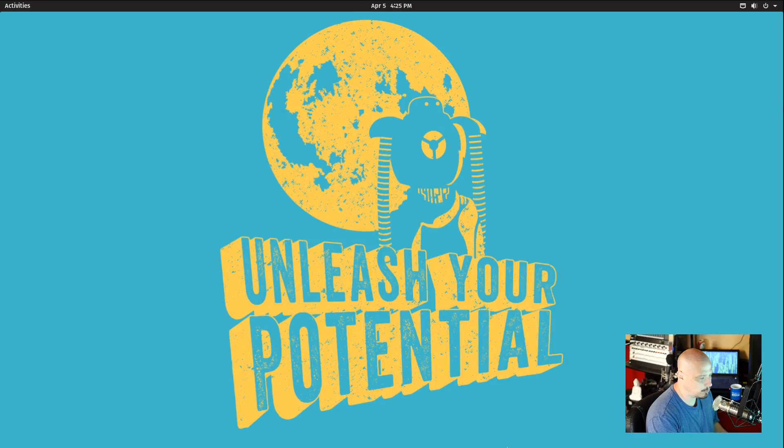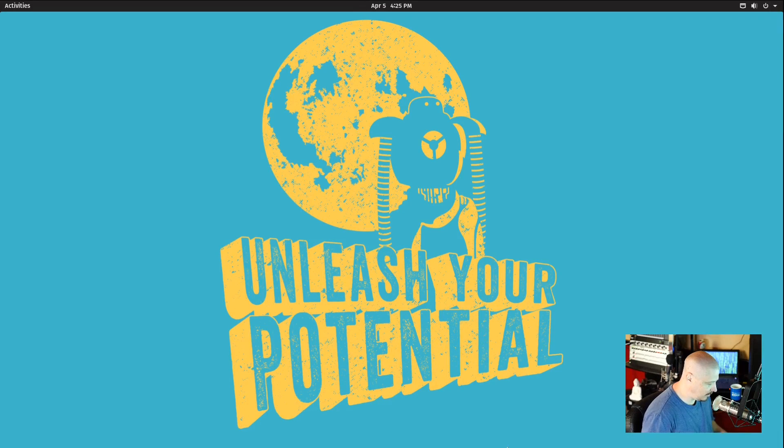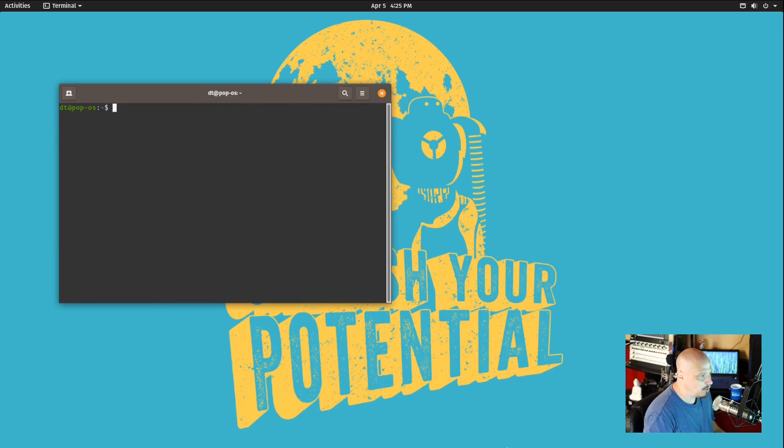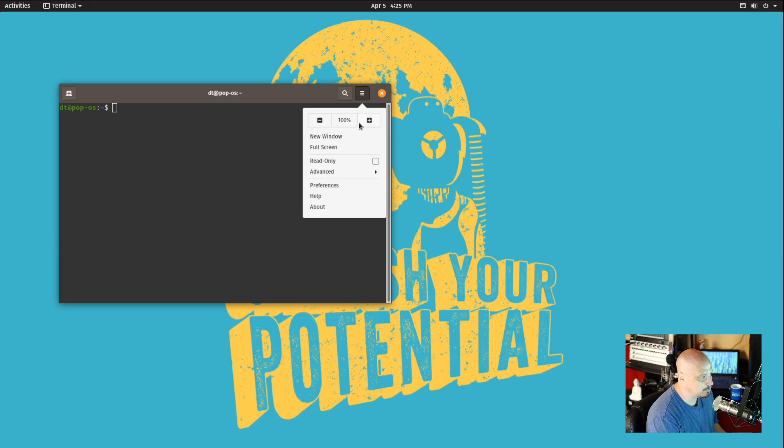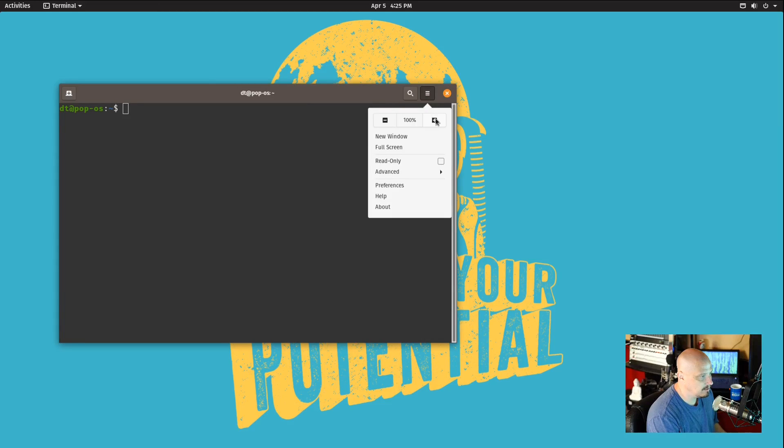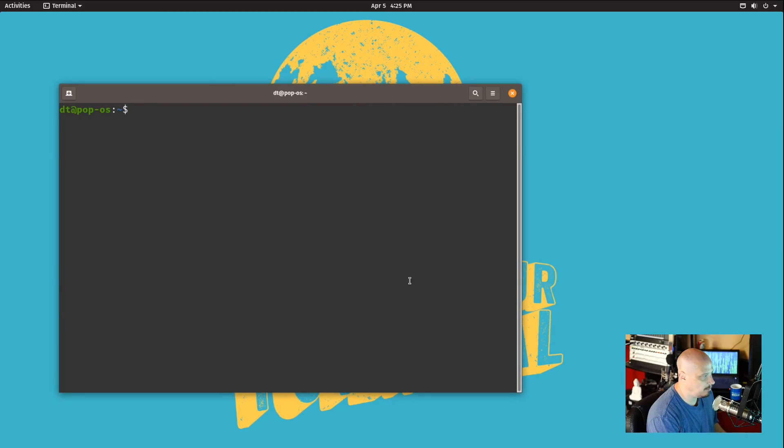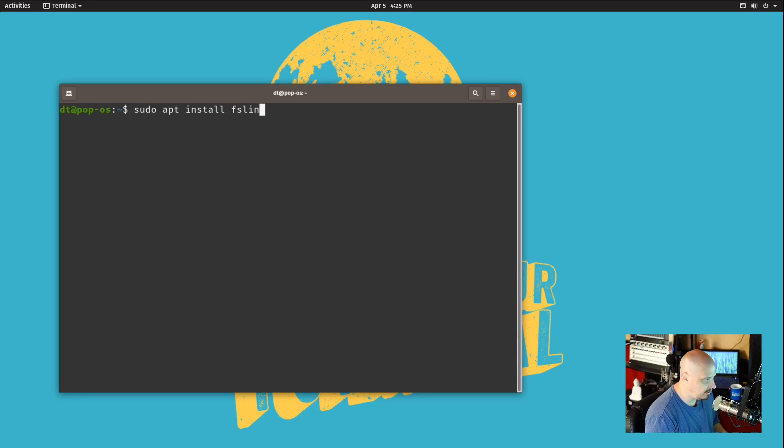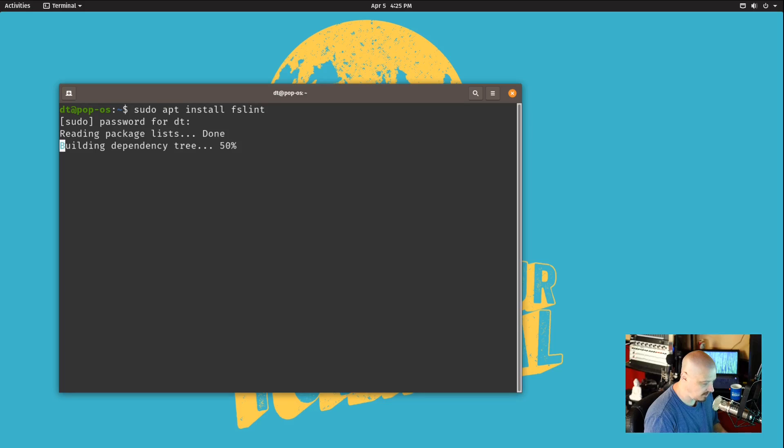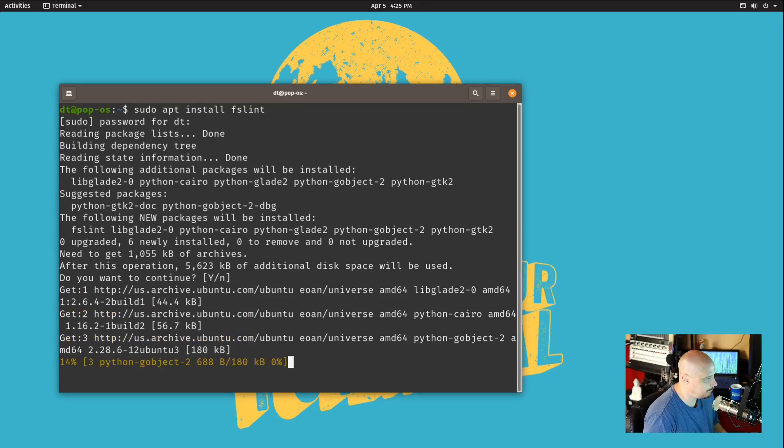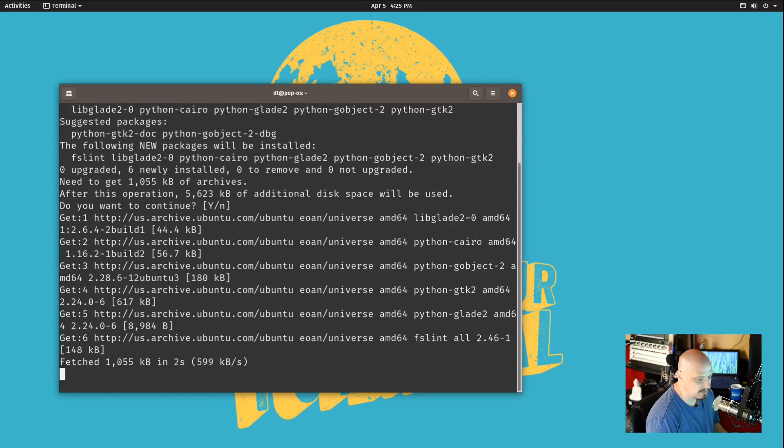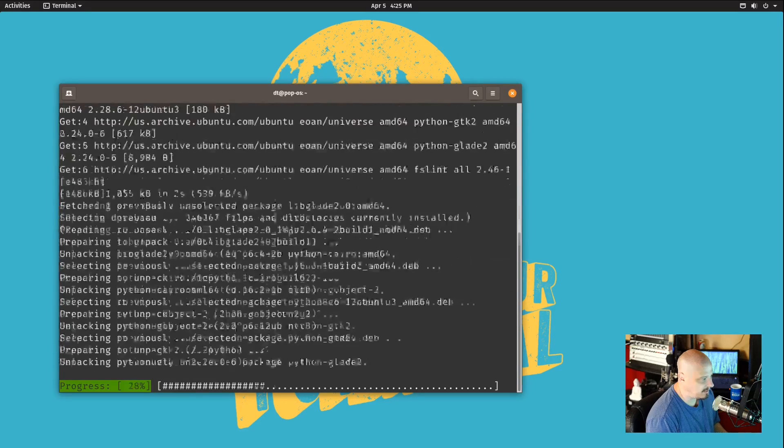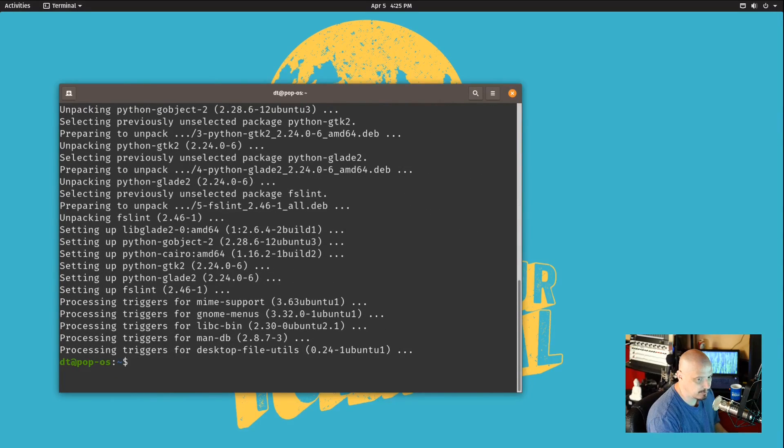So let me pull up a virtual machine here today. This is Pop OS. If you don't already have FSLint installed on your system, what you need to do is install it. Let me zoom in here so we can see exactly what I'm doing. On a Debian or Ubuntu based system, do sudo apt install FSLint. Give it your sudo password. It's not a terribly big package, it should just take a second to install.